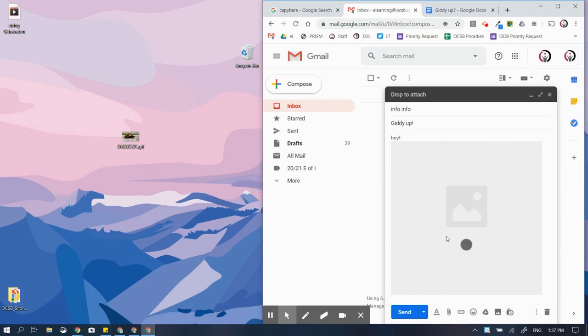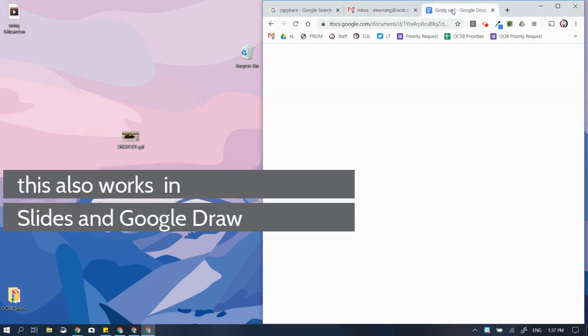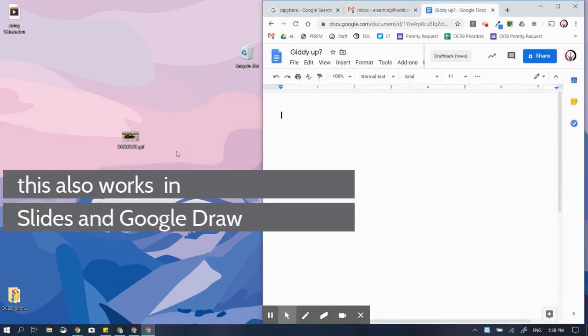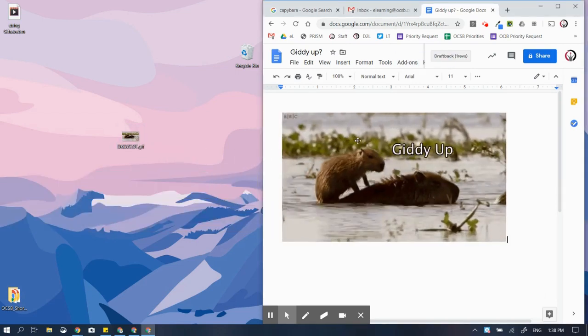And bingo bango, there it is. Maybe I have a dock that I want to use it in — no worries, here I go, there it is.